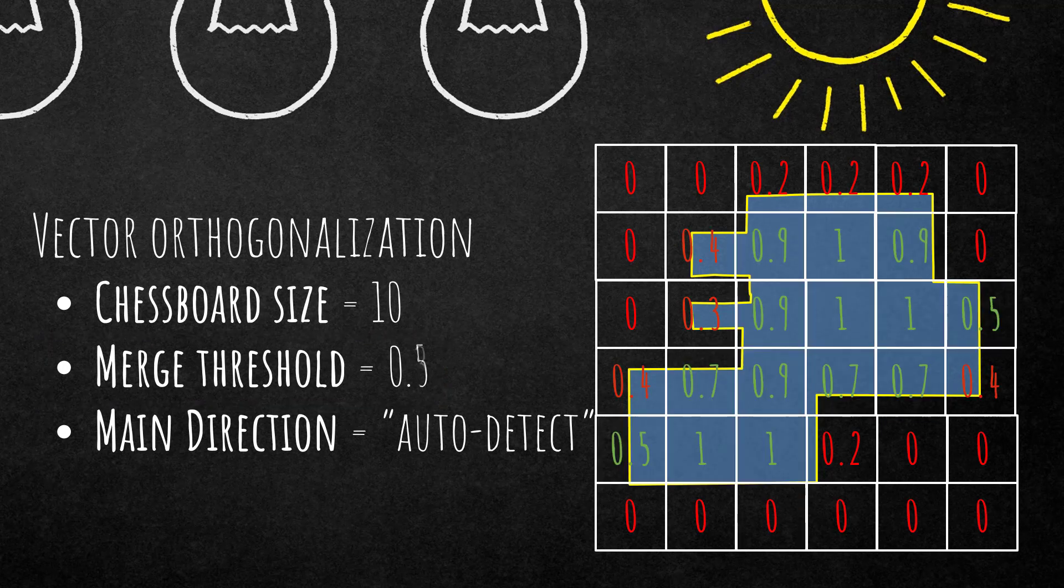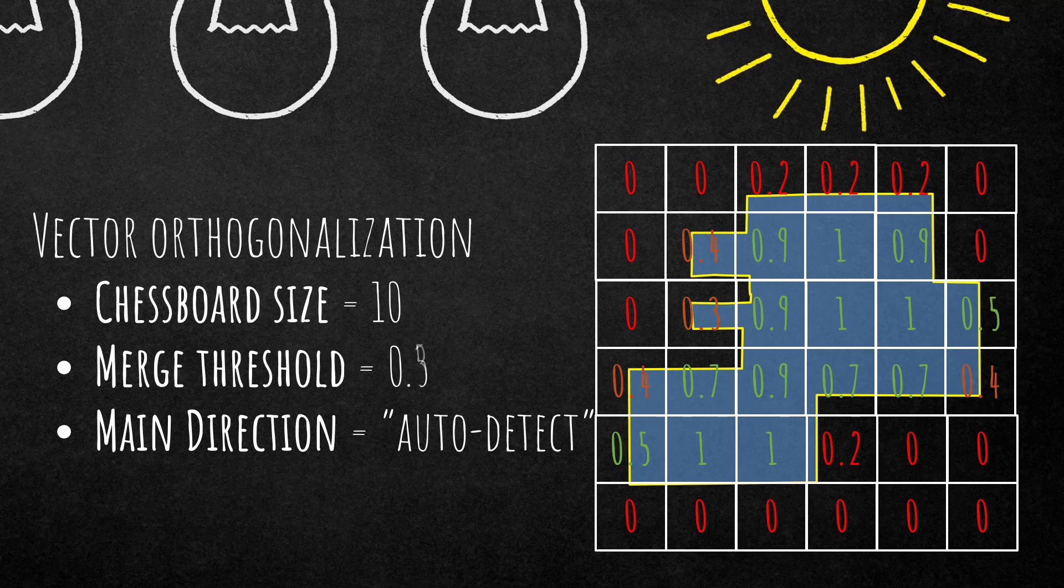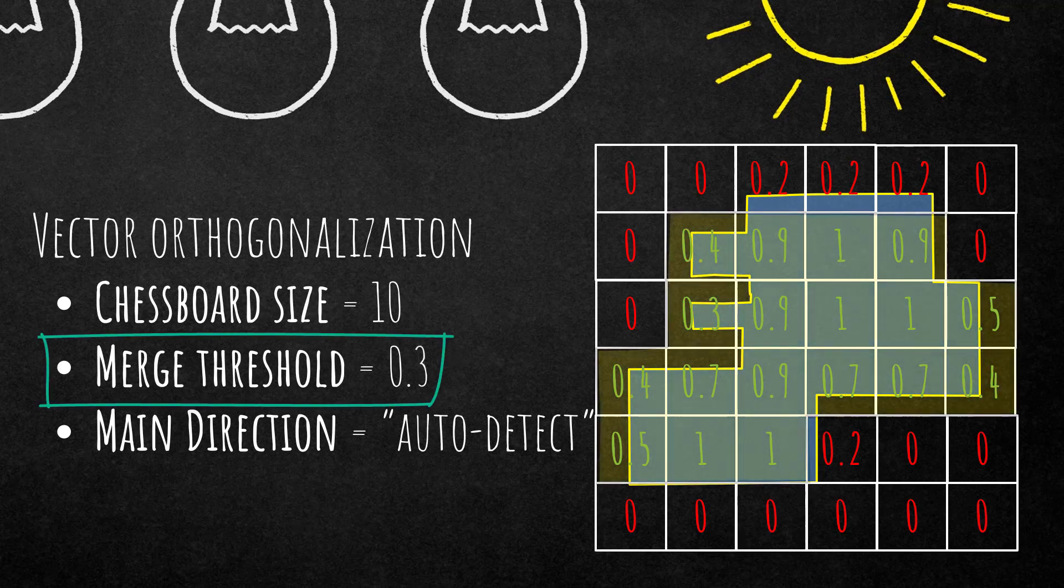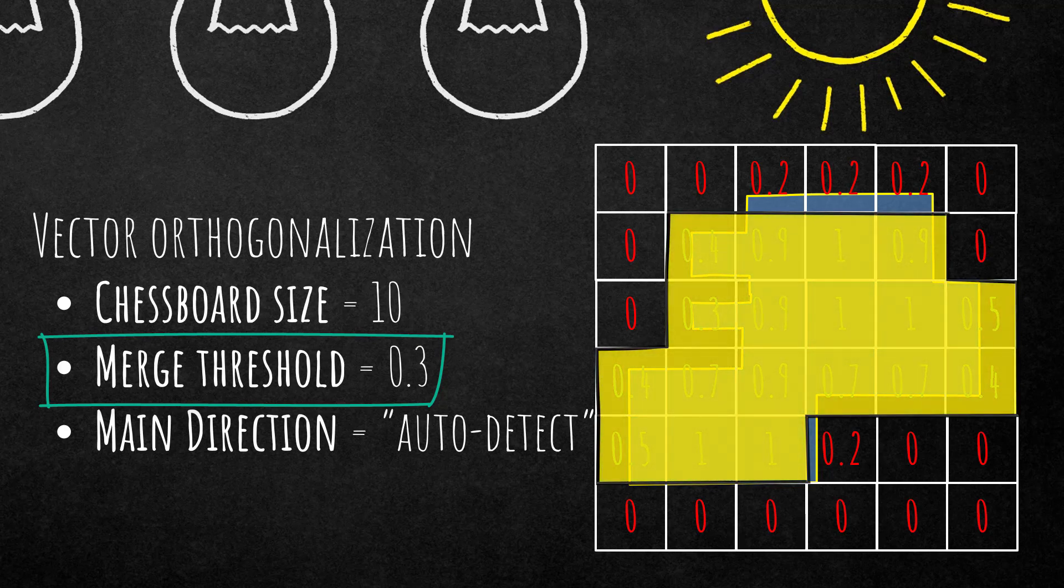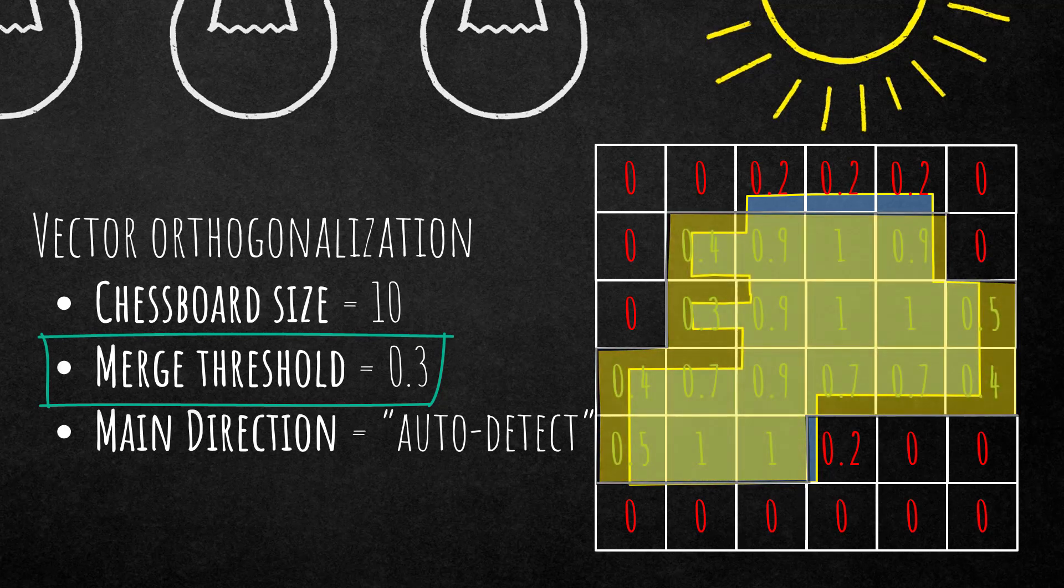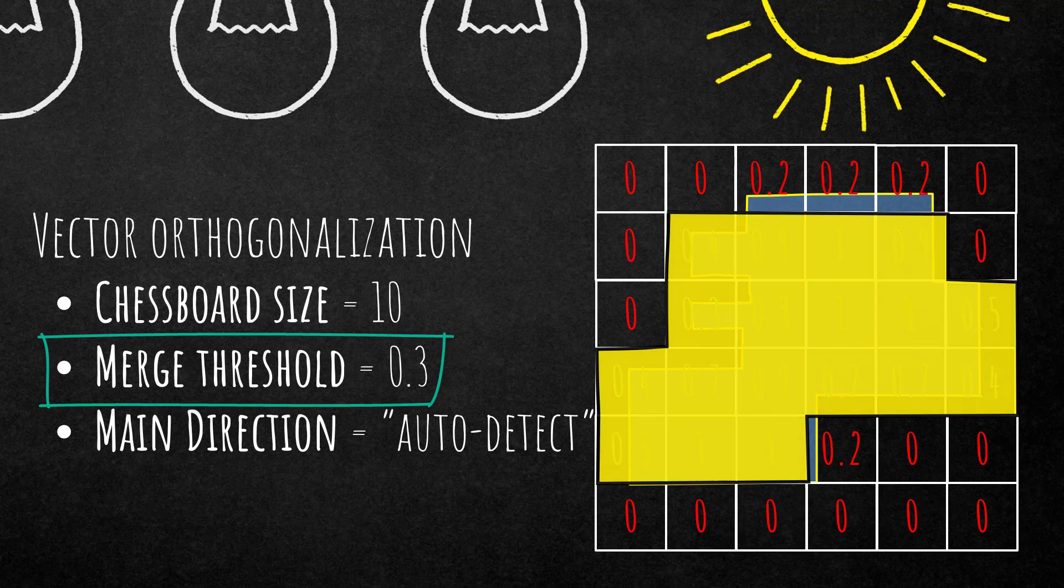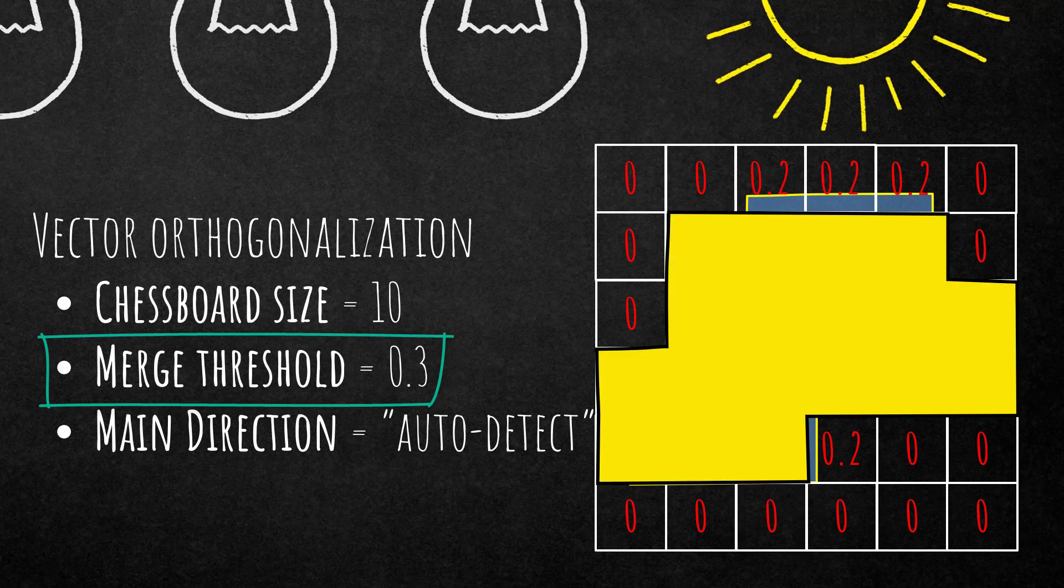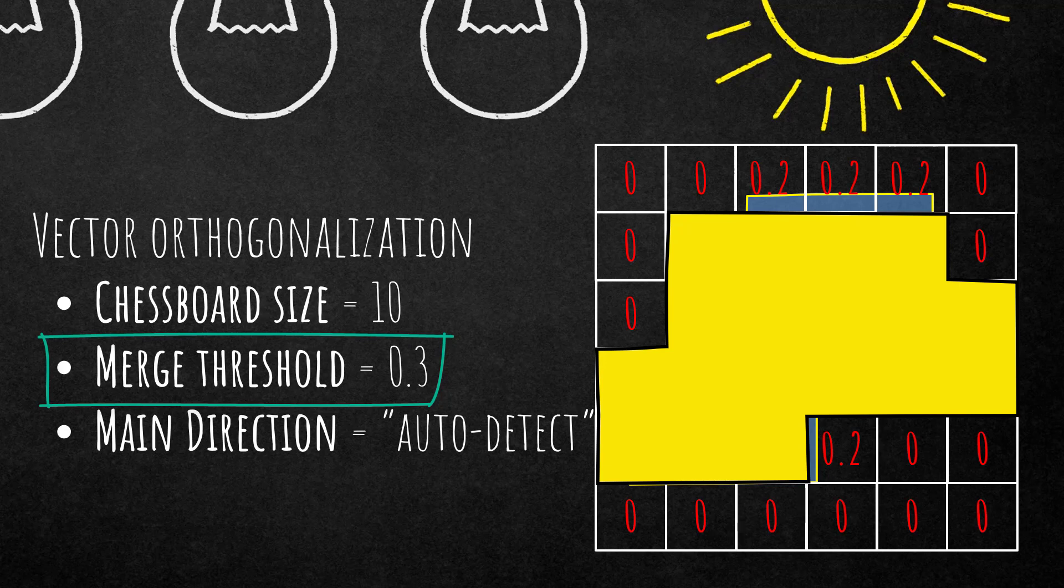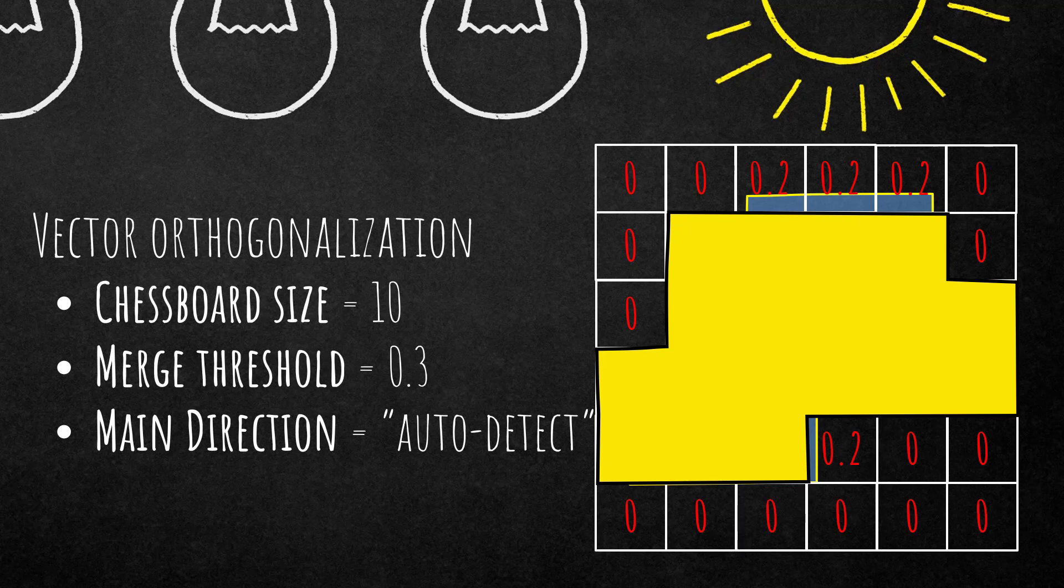All right, let's change the settings. Merge threshold is now at 0.3 and what that means is it's going to include also chessboards that have only an overlap with the initial vector of 30%. That in our case means the resulting orthogonalized vector is going to be larger than the previous one, right, because we're simply adding more vectors as you see in the green numbers here.